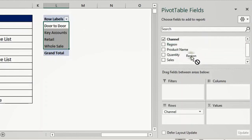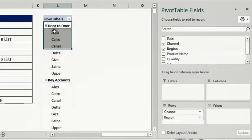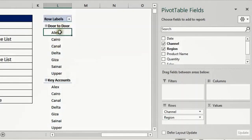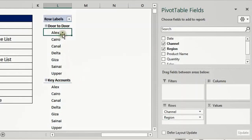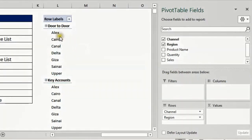Now try putting Region below Channel. I click and hold, drag it down, and release — it will generate another unique list of seven values for the region, and you can see it's a multi-level report. It is still a unique list of values. If you notice 'Alex' appearing twice, that's because one Alex is for door-to-door and the other is for key accounts — so it's still a unique list.